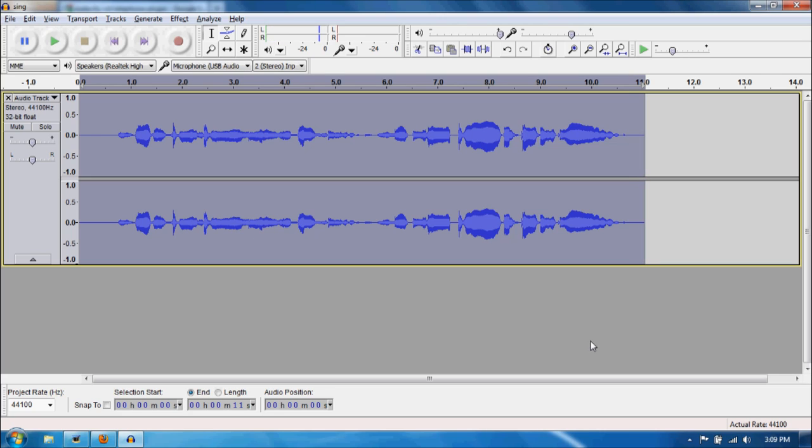And that's pretty much it. That's how you make your audio file sound like it came from AM radio or from a telephone.